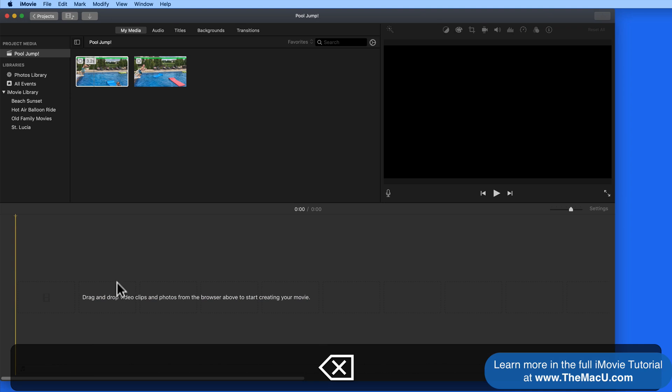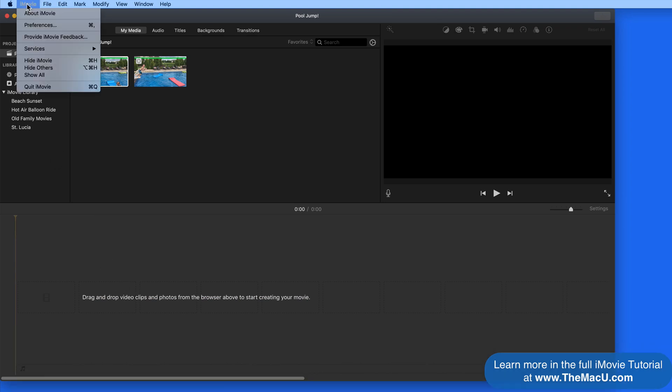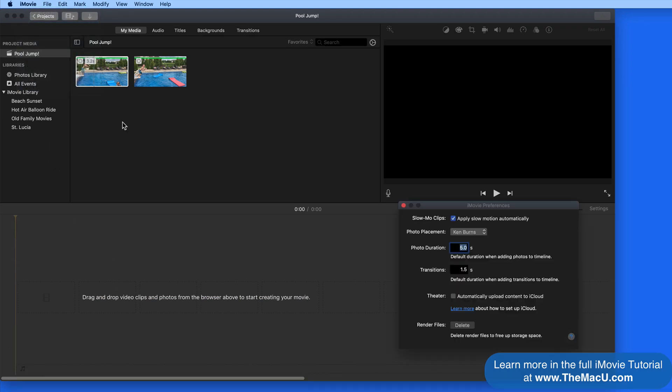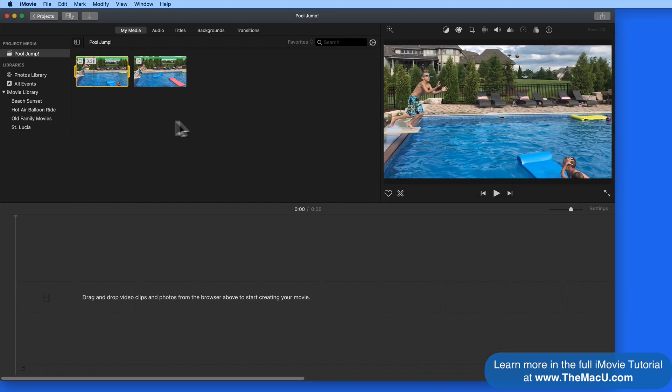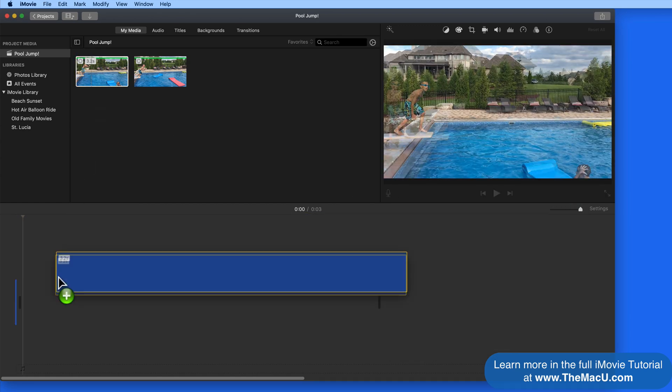So if I remove the clip and change the slow motion setting in iMovie Preferences, when we bring in the clip this time, it's still just 3.2 seconds.